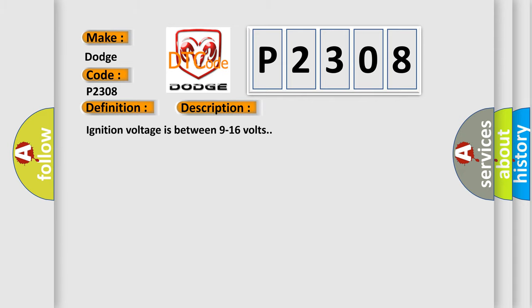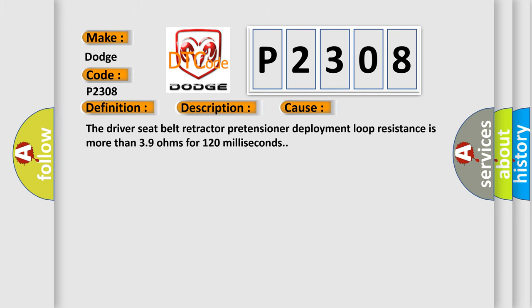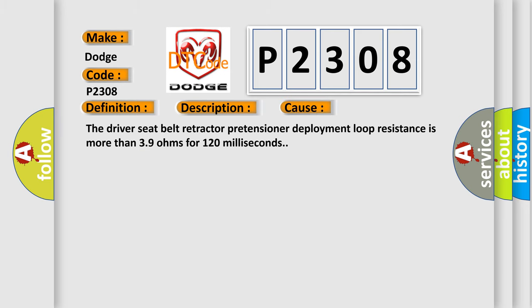Ignition voltage is between 9 to 16 volts. This diagnostic error occurs most often when the driver seat belt retractor pretensioner deployment loop resistance is more than 39 ohms for 120 milliseconds.